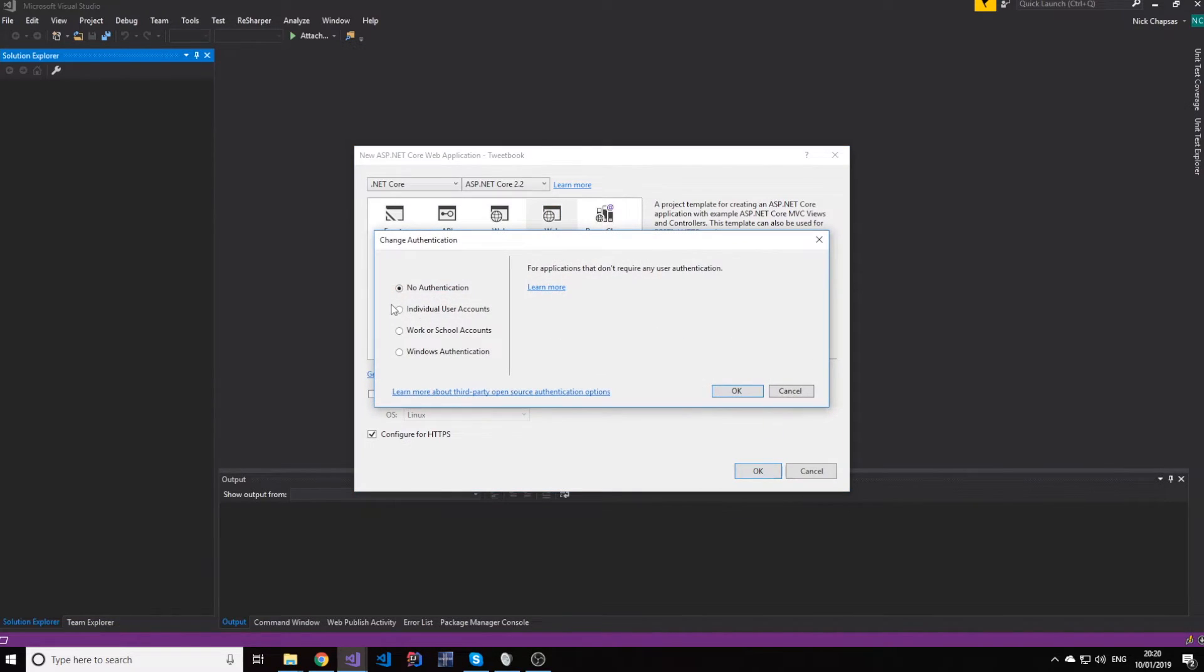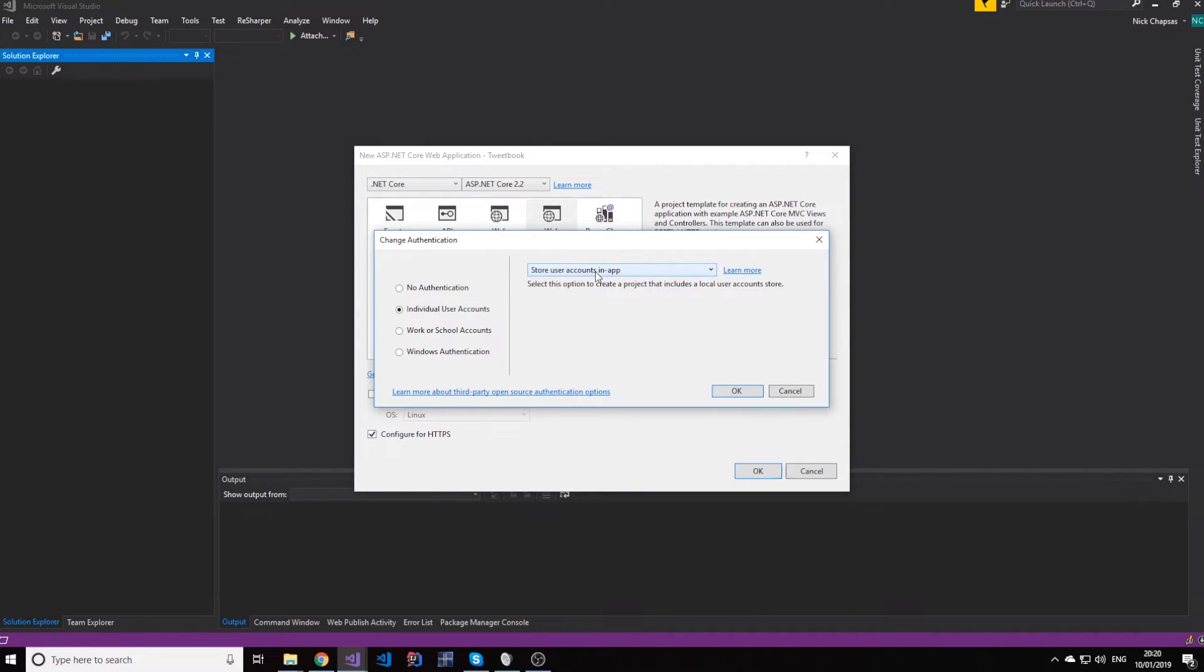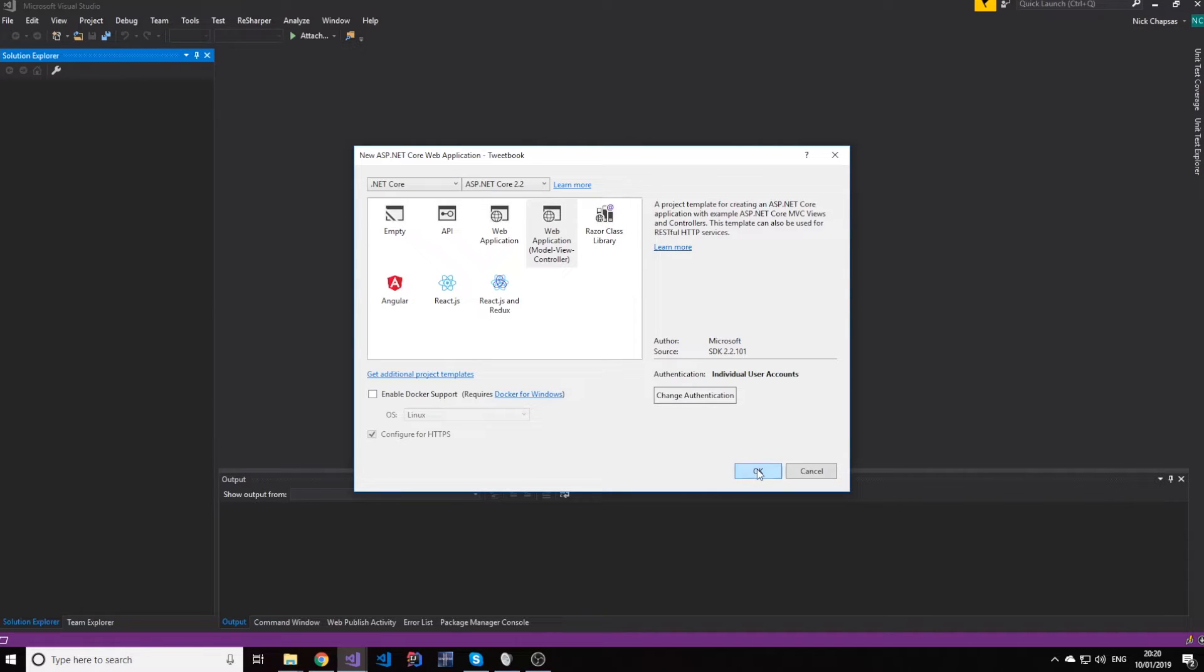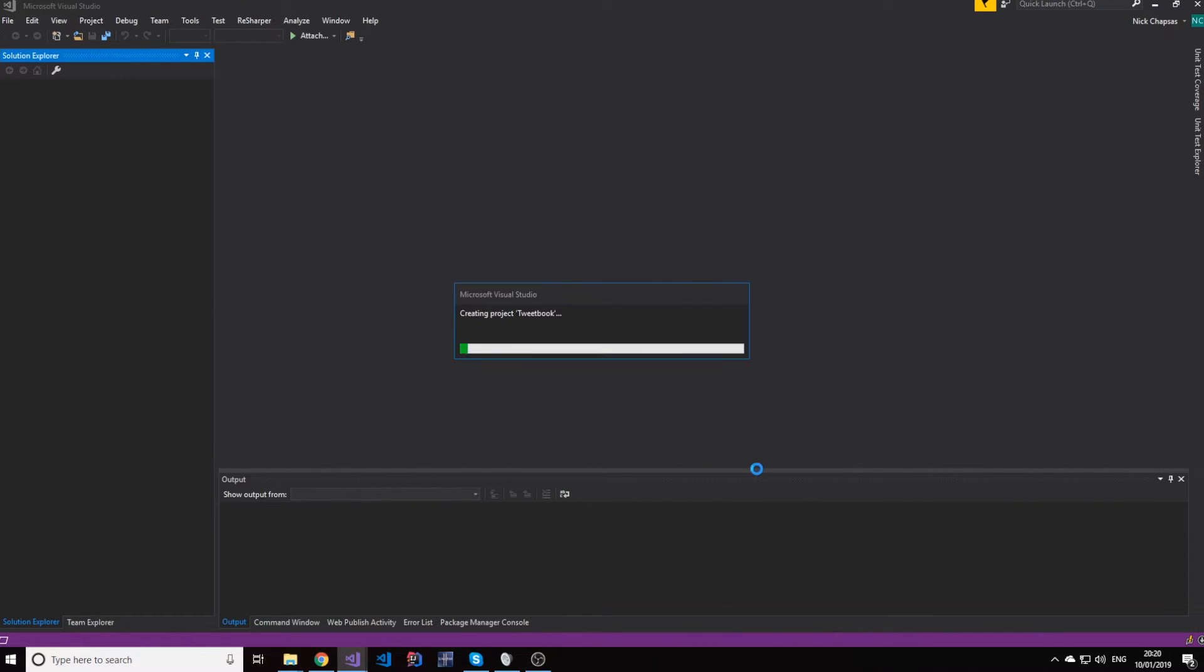And the reason why we do that is because I want to have, for now, the individual user accounts in app. And I'll explain what that is later. For now, I will just do this and create the project. And then you can see that HTTPS is mandatory because of security concerns. So I'll create the project like this.